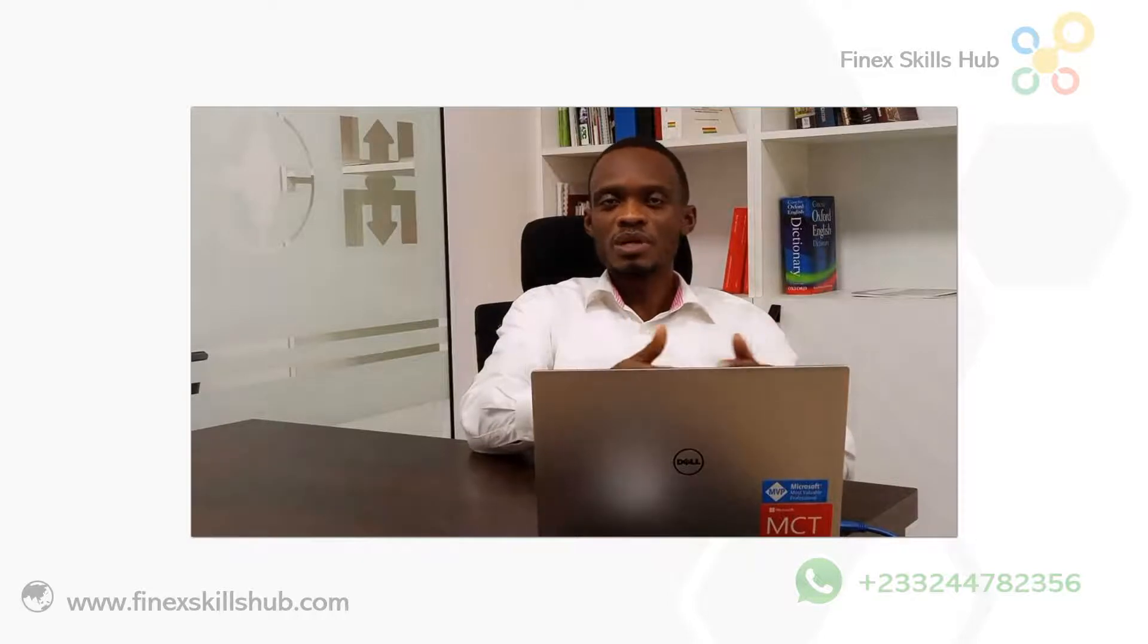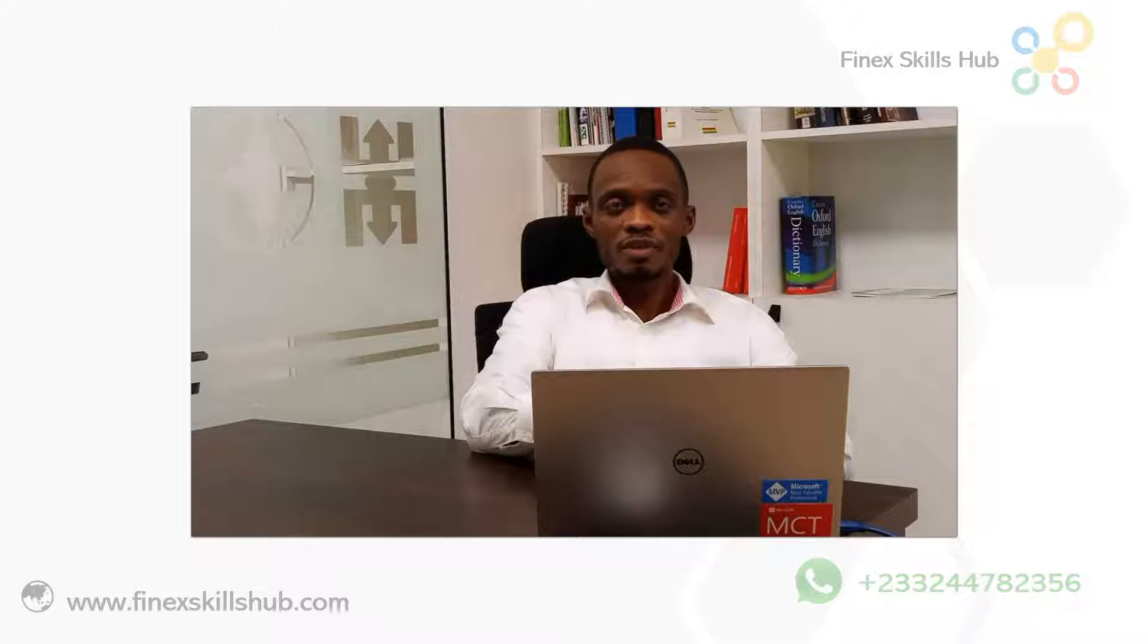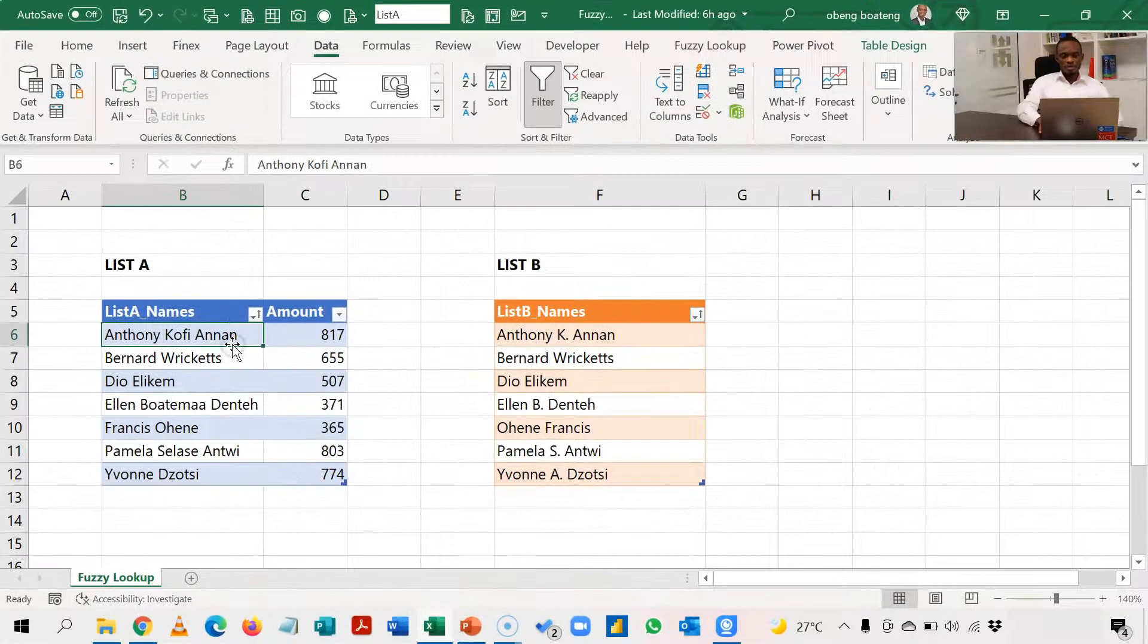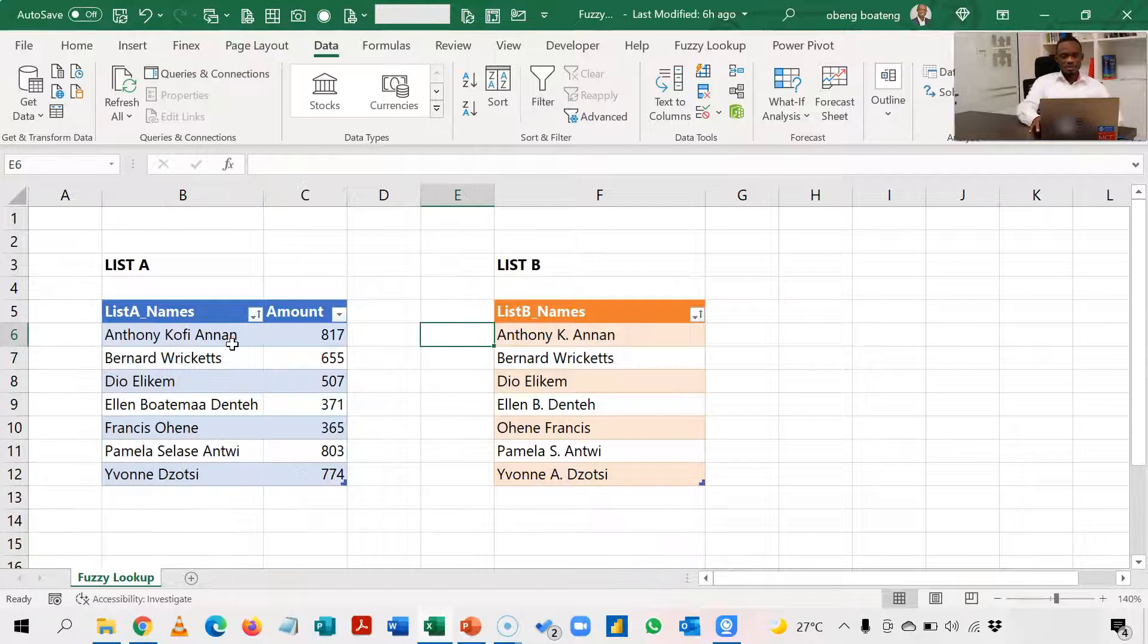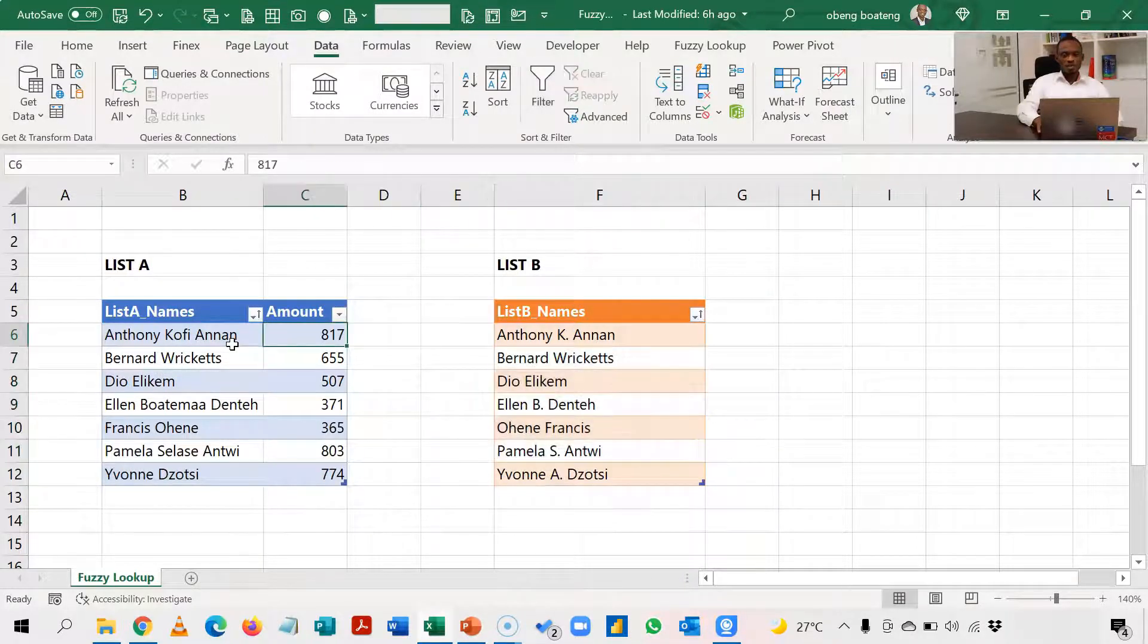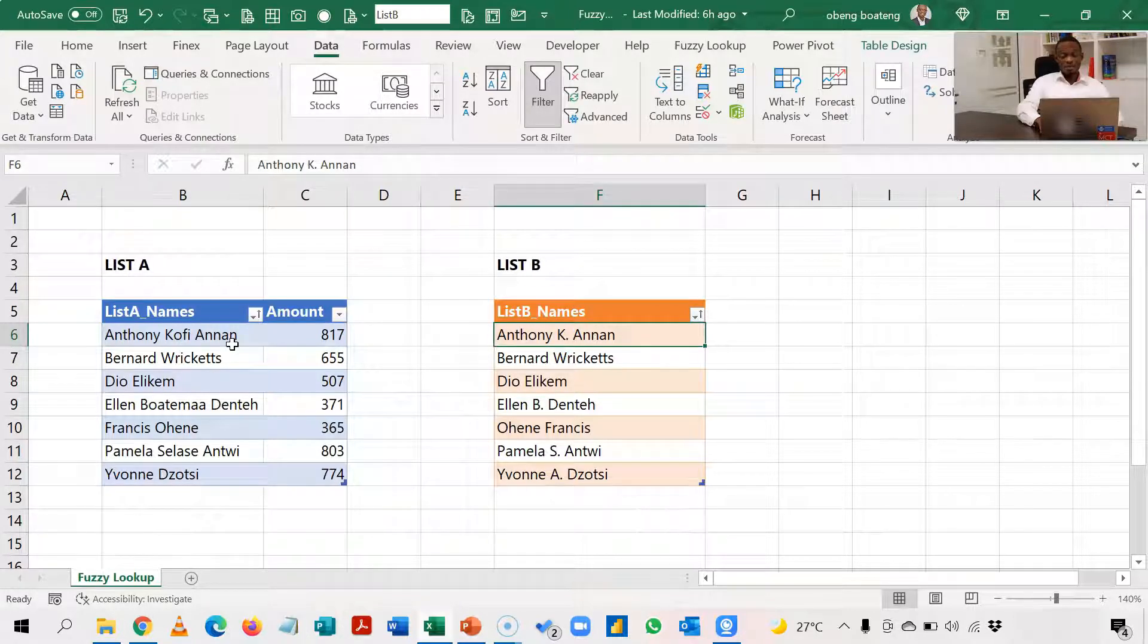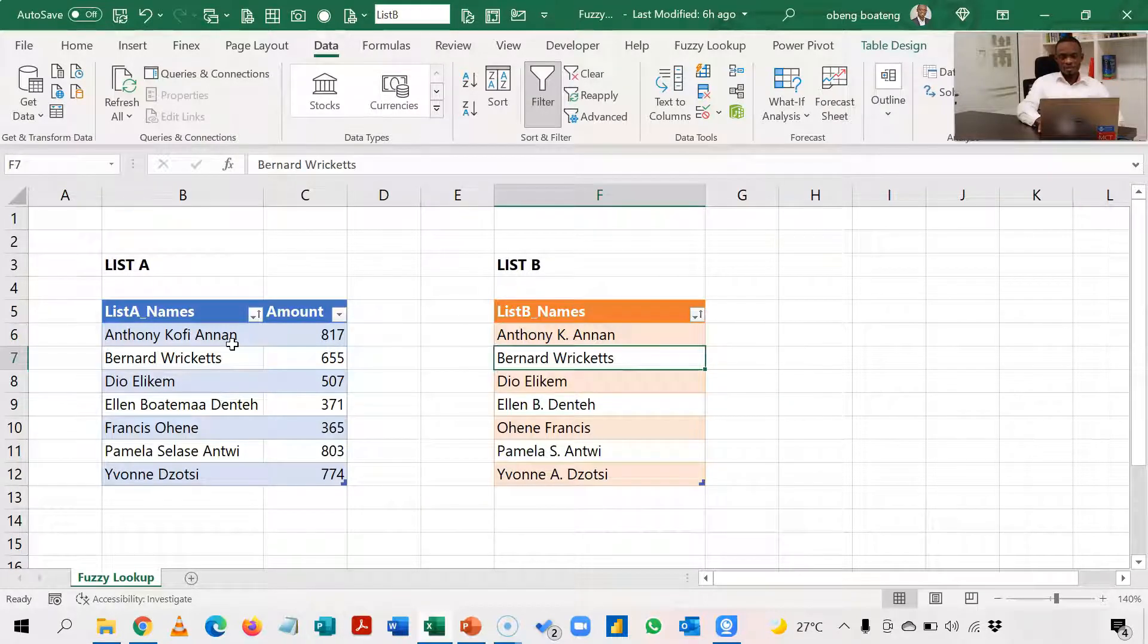say a VLOOKUP or INDEX MATCH to do that lookup process. Join me in Excel, let me show you one trick around this. So here we have List A and then we have List B. If you look closely you realize that Anthony Kofi Annan, which is the first name here, is spelled Anthony K. Annan, so Kofi is a K here.